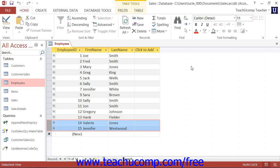You can use a delete query to delete records in a table based on specified criteria. Deleting unnecessary records will speed up the performance of queries, reduce redundancies, and make for more smoothly operating databases.